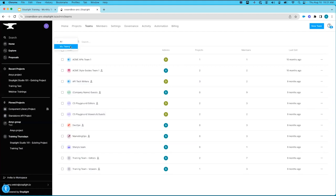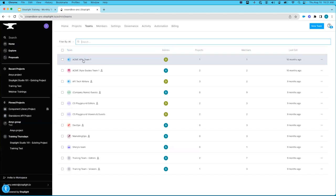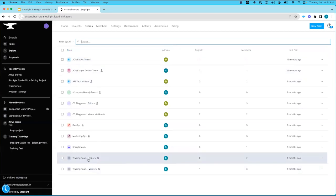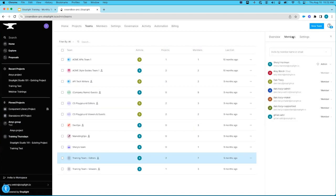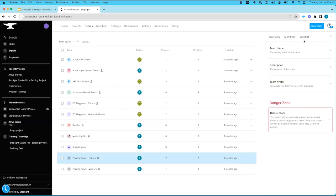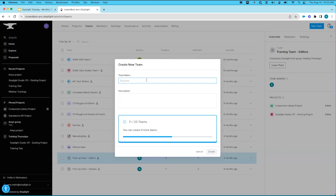In our teams tab, we have the ability to filter — see all teams or just teams we're associated with — search for a team by name, and click column headers to reorganize the list. If we select a specific team, we get the overview panel on the right showing the team name, the option to leave the team, the team admin, the projects this team is associated with, the member list, the ability to invite a new member, and options to update the team name, description, or avatar.